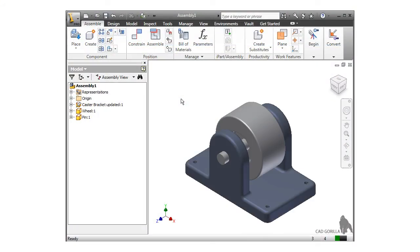Up to this point, we've used constraints to position components and simulate their actual assembly. But keep in mind the constraints are only a simulation of the assembly, not a true physical interaction between faces of components.